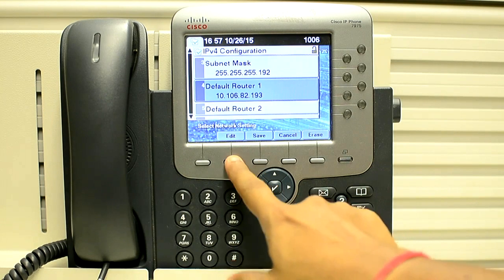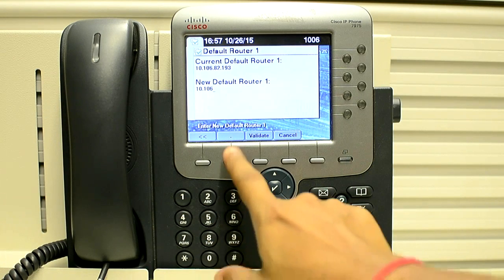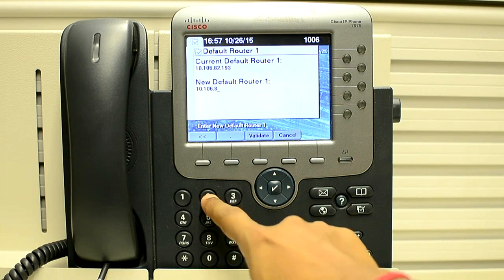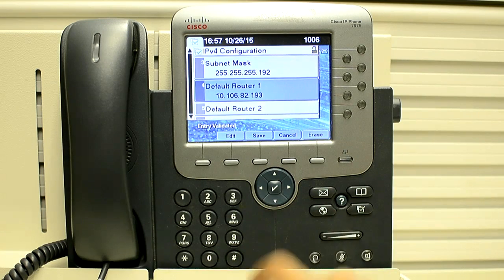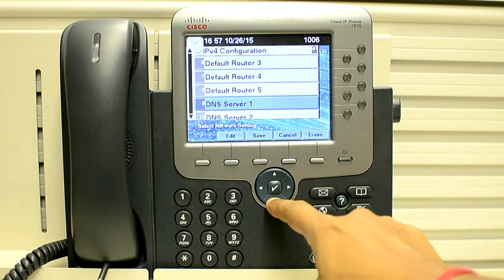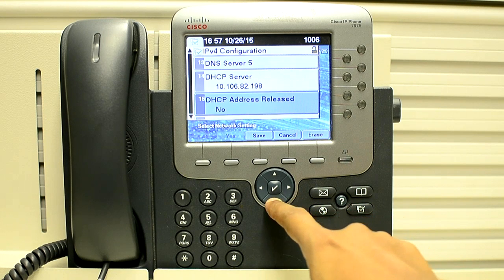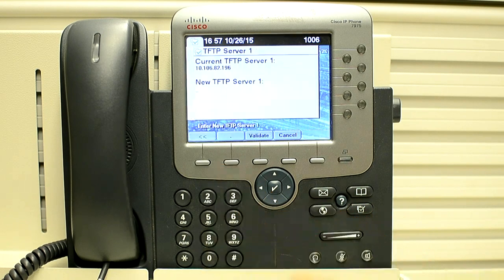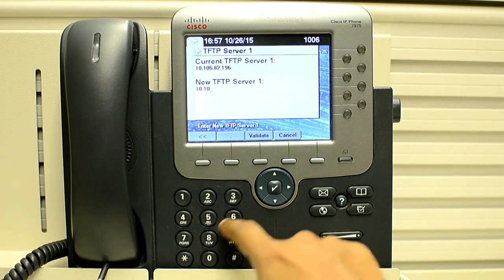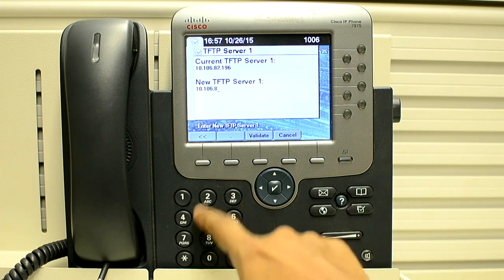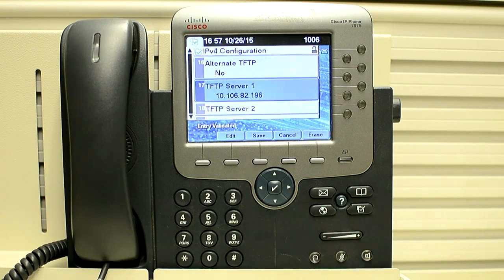If you want to change the default router, validate and scroll down. Now I will go directly to the TFTP server. You can change the IP address of the TFTP server and validate.